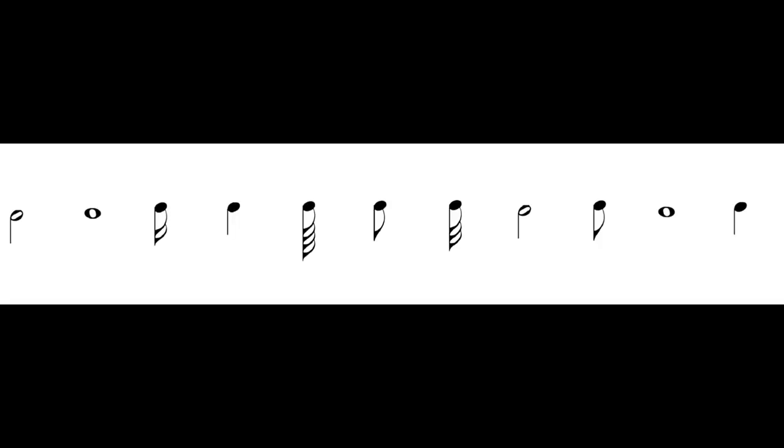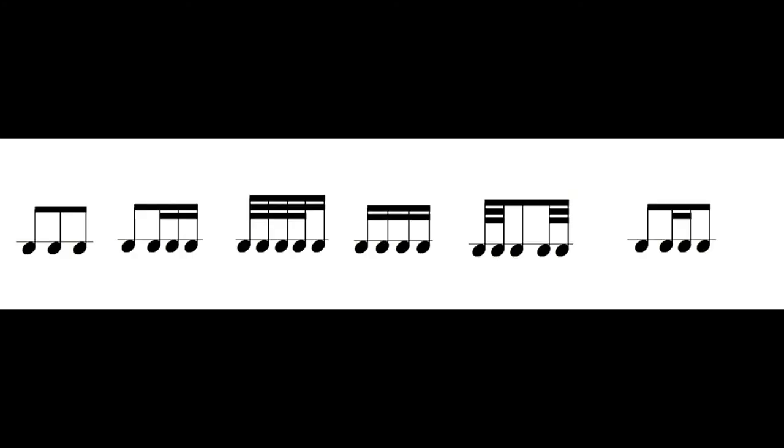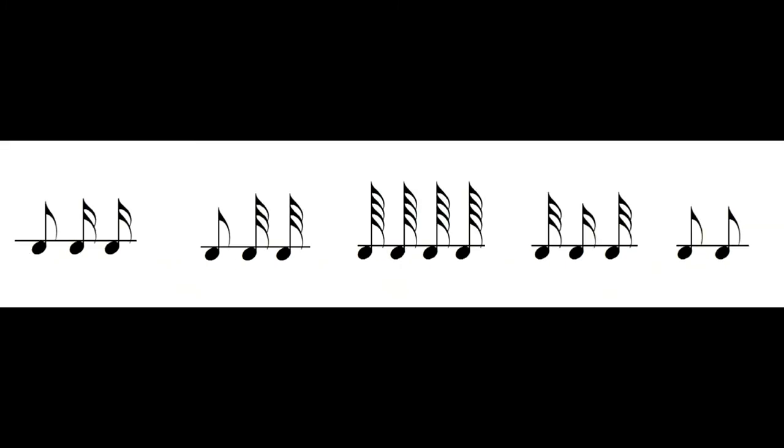So this is exercise number one, this is exercise number two, this is exercise number three, and this is exercise number four.